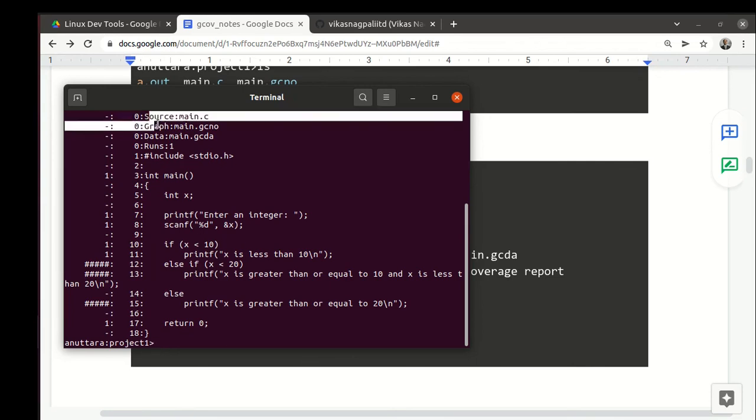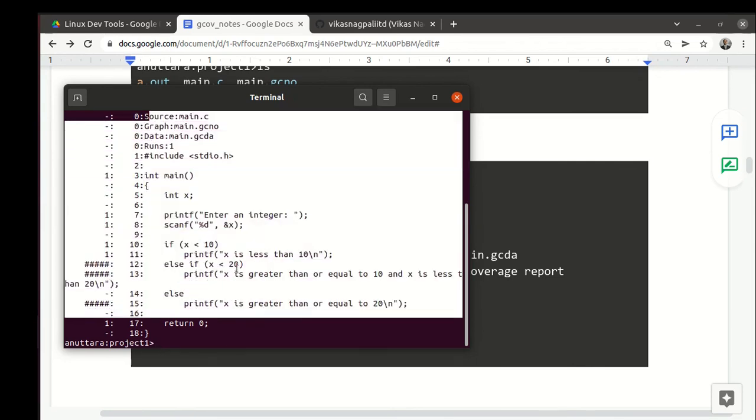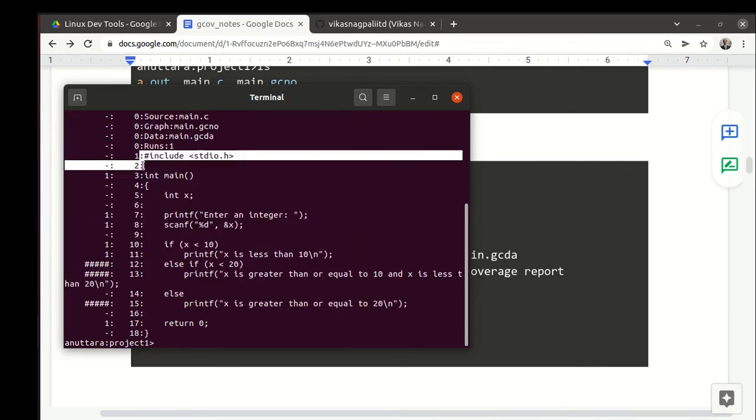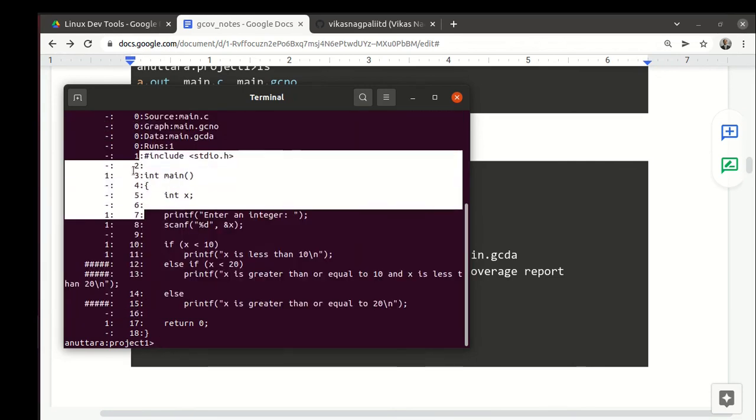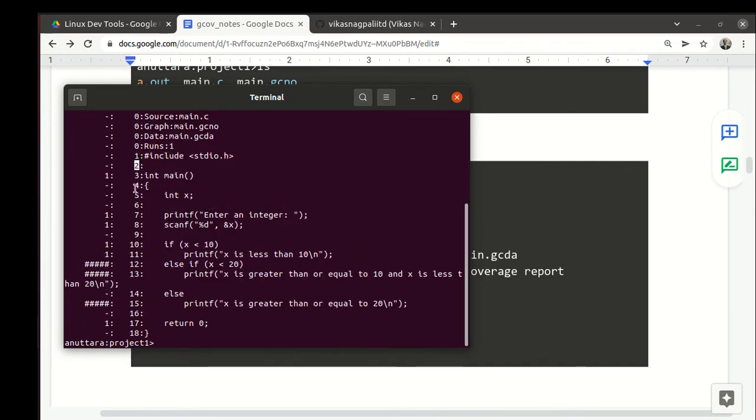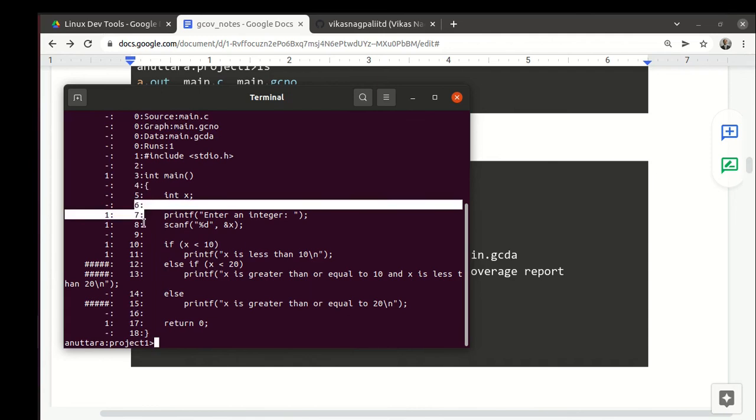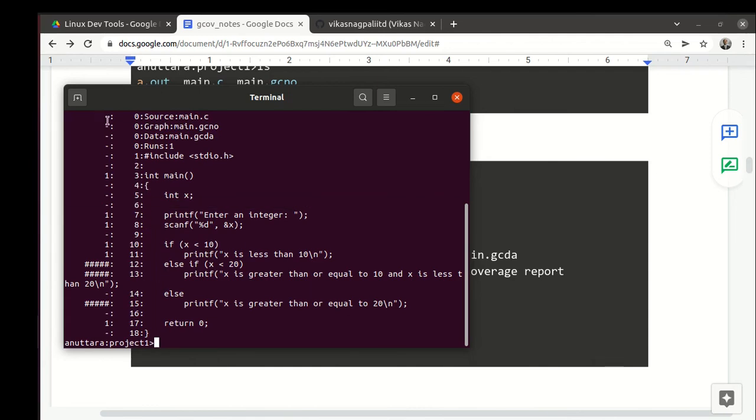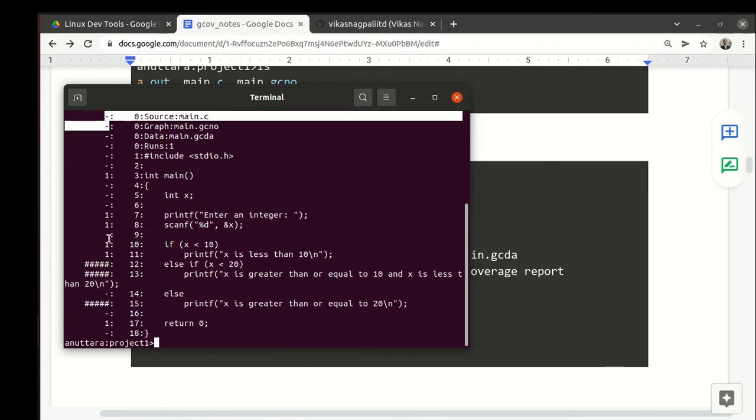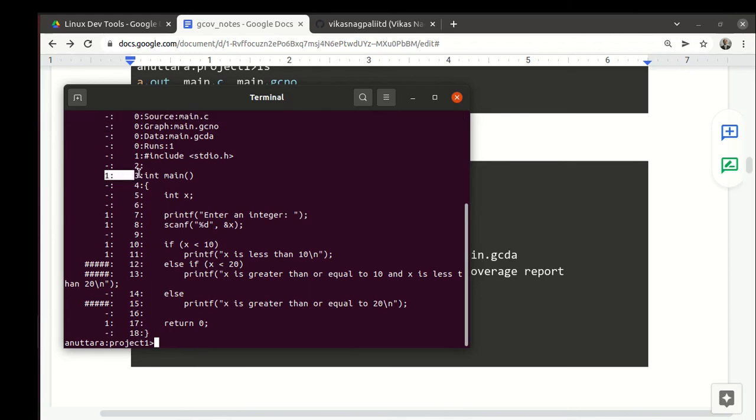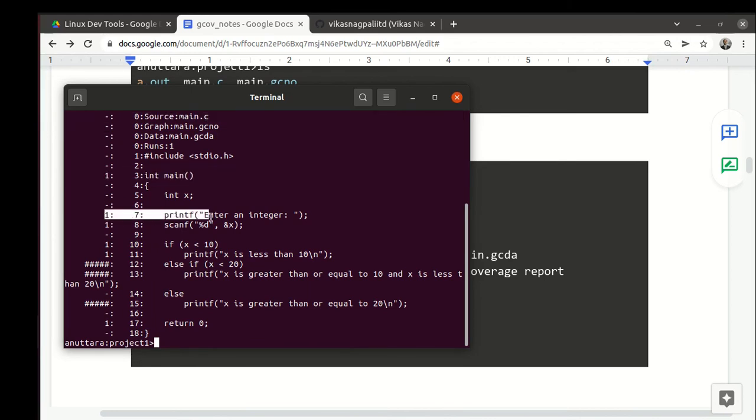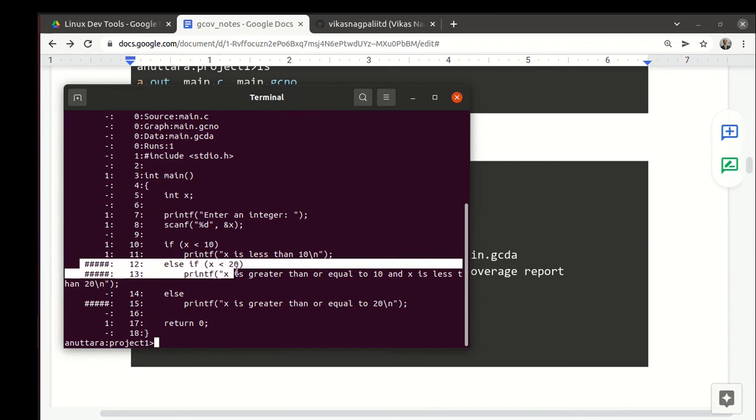Main.c.gcov, it's a text file, so we can just print it. When you print it, it's basically the entire source code with line numbering. Gcov adds one column to each line. It says this line is executed once, this line is executed once, these lines are not executed.